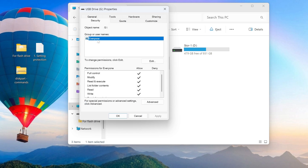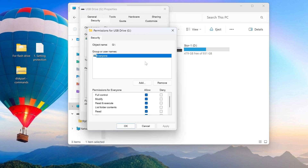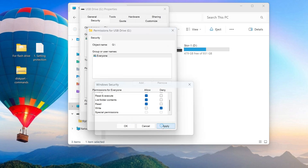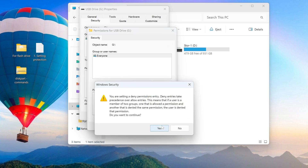In the Security tab you should see the group Everyone listed. Click Edit. Scroll down the list a little, and from the Allow column for the Write entry, move the checkbox to the Deny column. Then click Apply. The system warns that writing to the USB flash drive will be prohibited — click Yes.